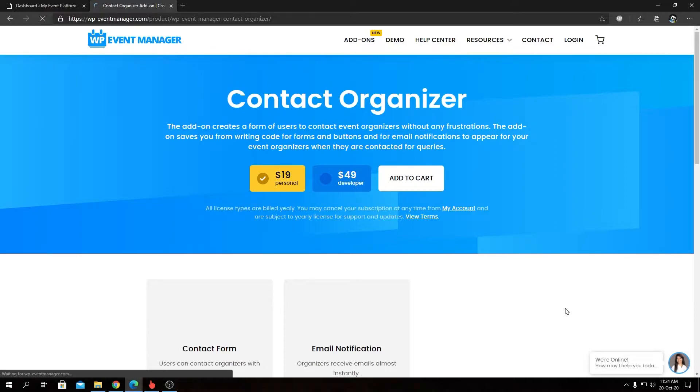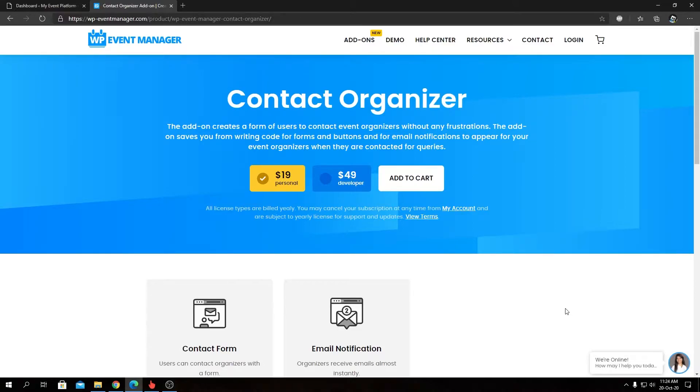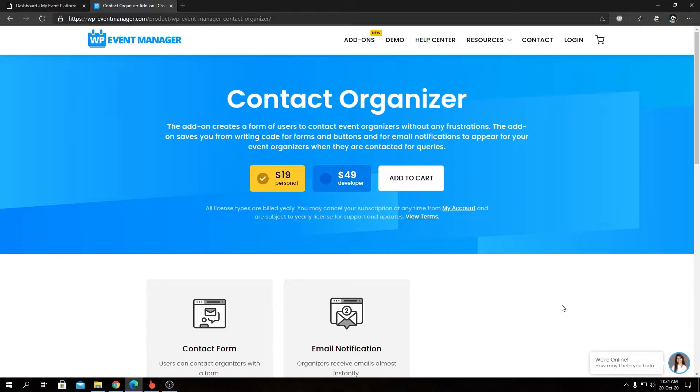So as always, we have two types of license available for this add-on as well: one person and one developer. This Contact Organizer serves a basic but crucial functionality to the website. It allows users to contact the organizers from the Single Event Details page using a form. And this add-on saves you a lot of time and automates the process.